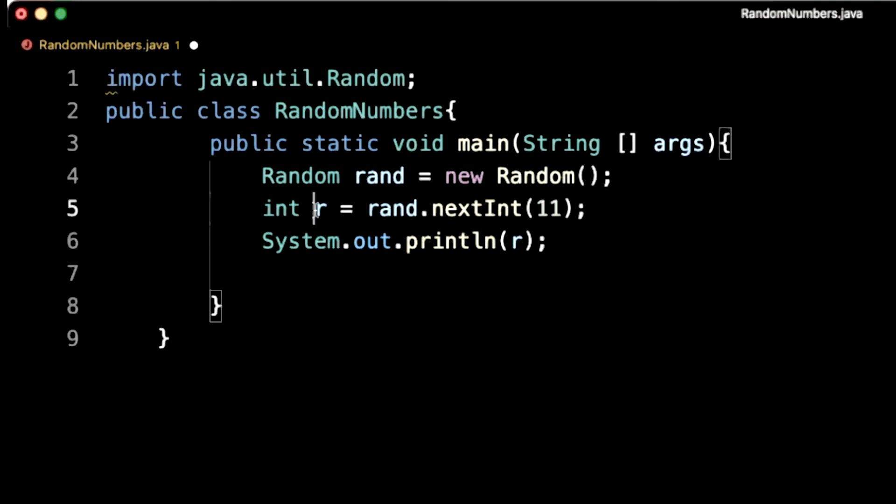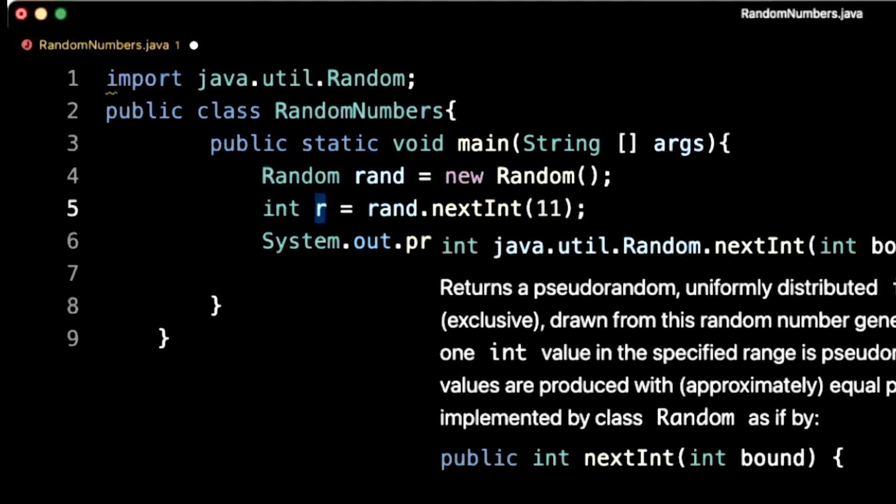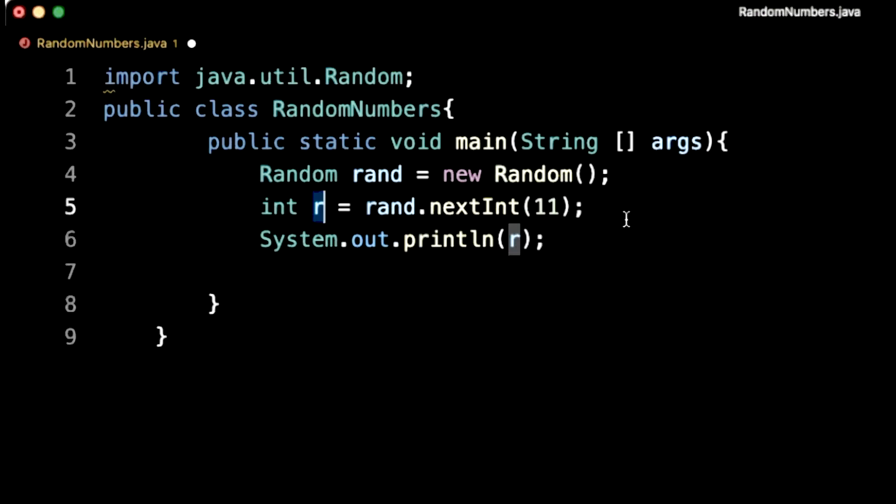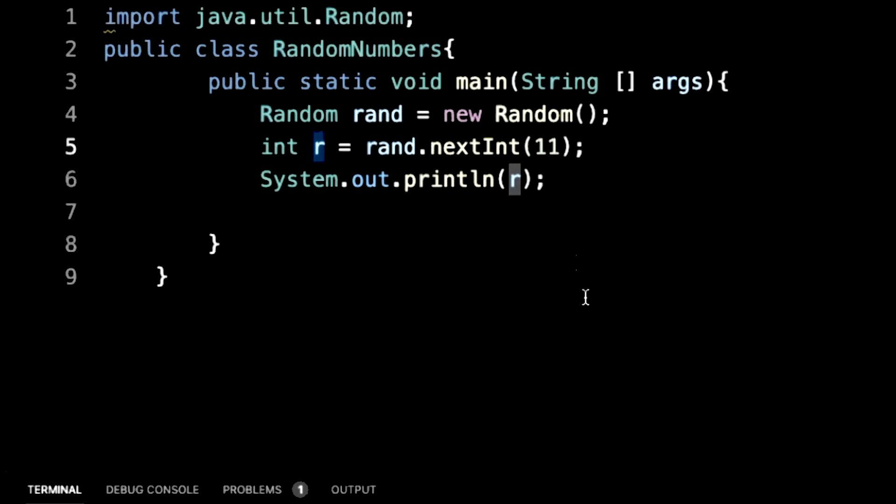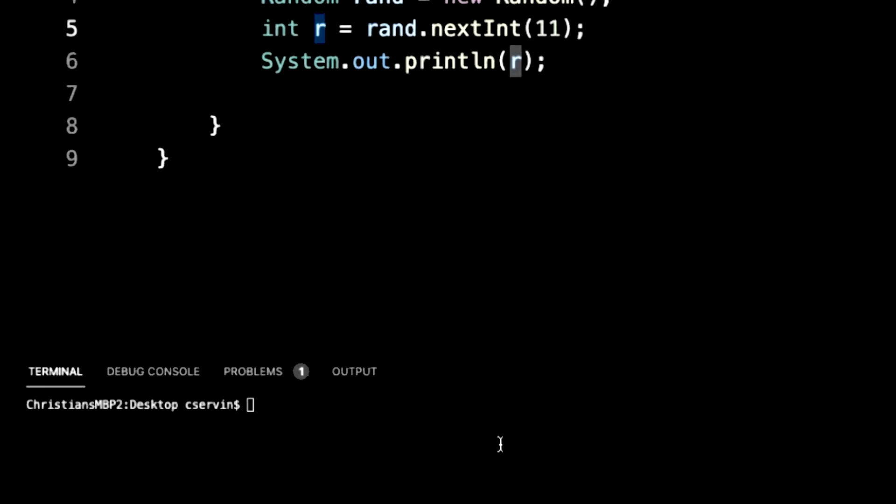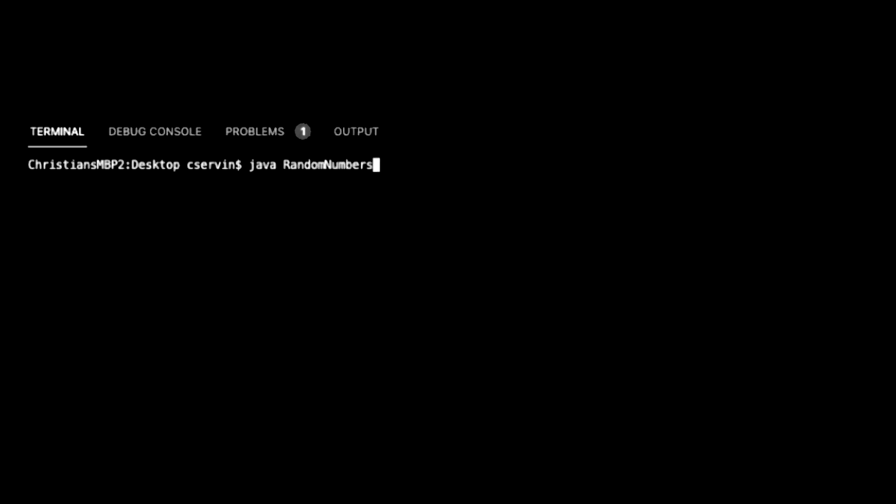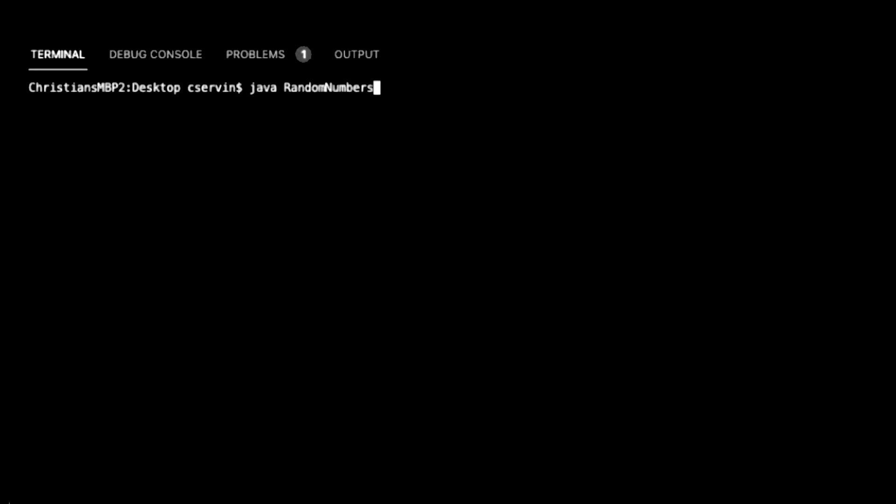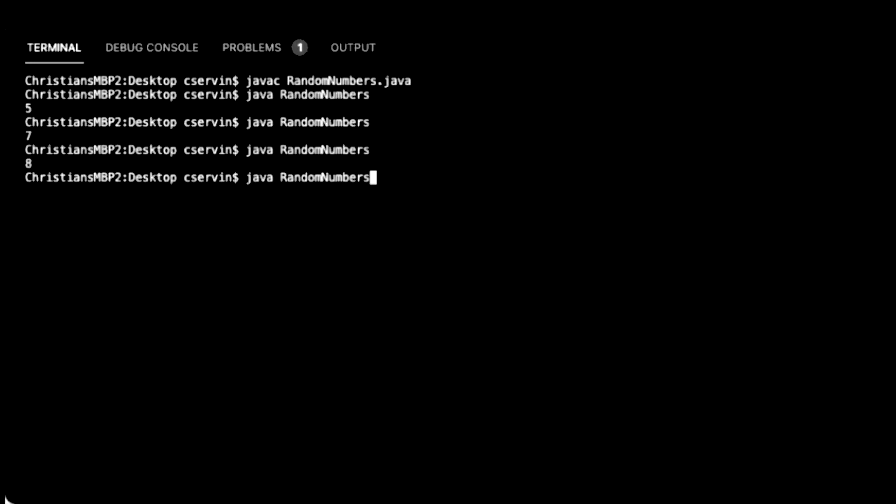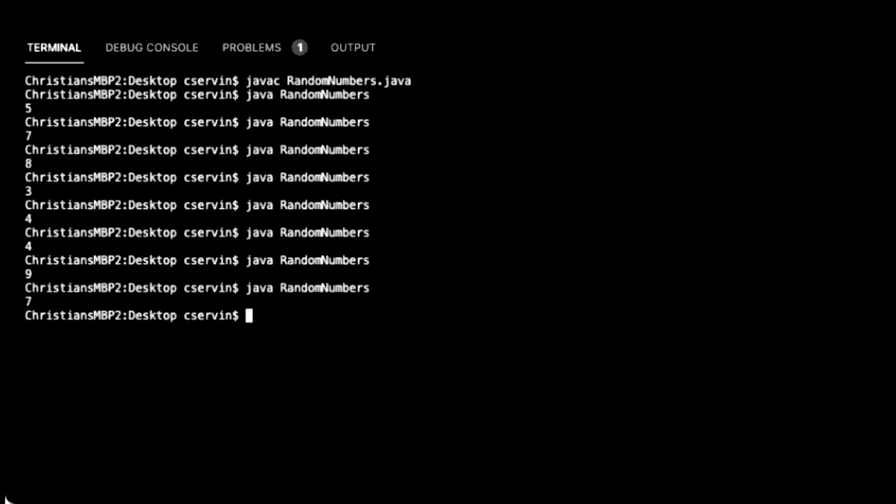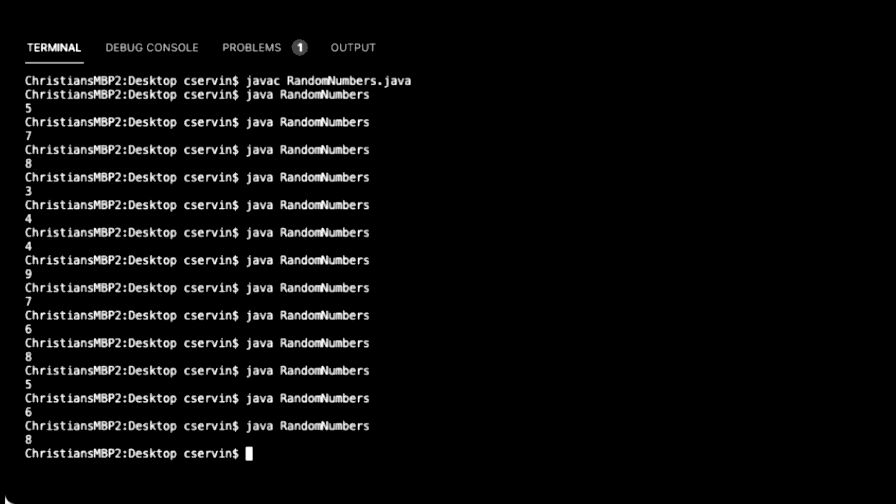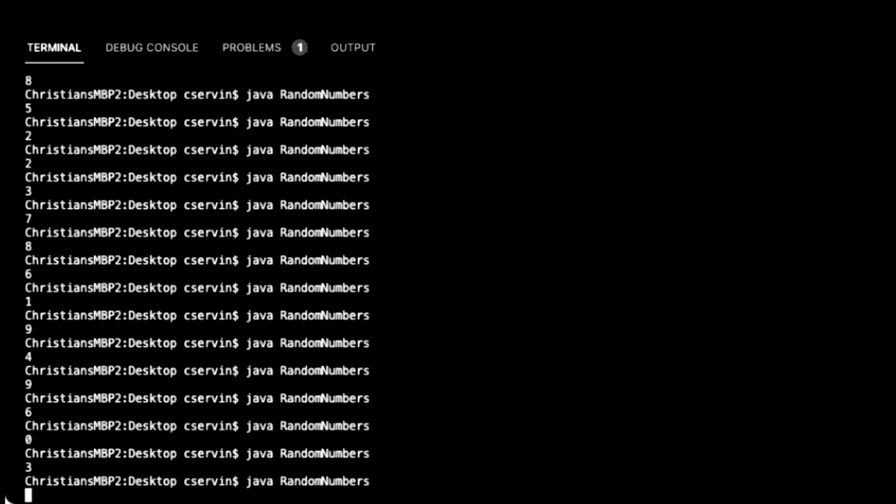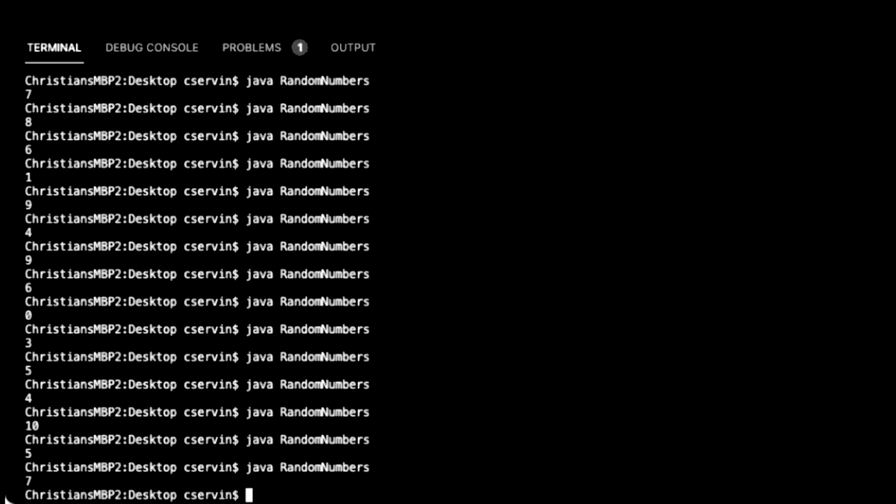We generate the value r, which will be a variable r, which is an integer. And we simply print it on line six. Let's save, compile, and run this program and see what's happening. As you can see, we generate values between zero and 10, inclusively 10, by using the object random from Java.